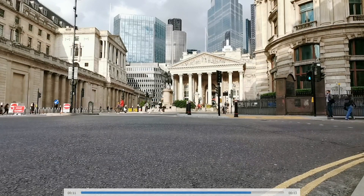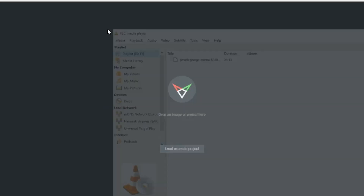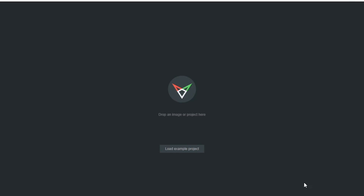The first thing you want to do once you have your video is take a screenshot — just that first frame. Then once you have that, all you want to do is drag it into fSpy.